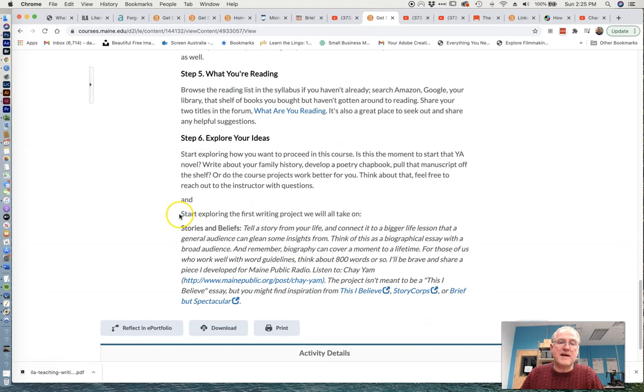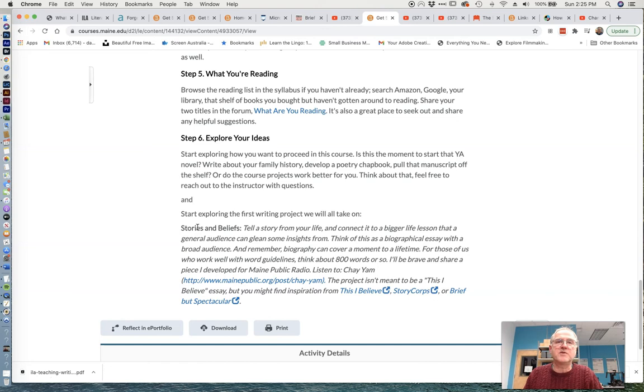And finally, start exploring the first writing project. We are essentially a week from Thursday, February 4th. You'll be submitting your first take, your first draft on this writing project. So that'll come up pretty quick. So that's the basic run through.